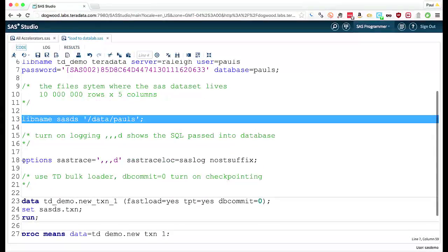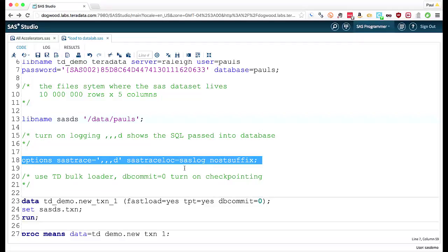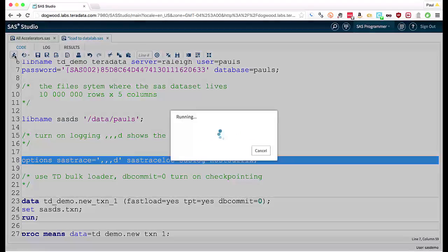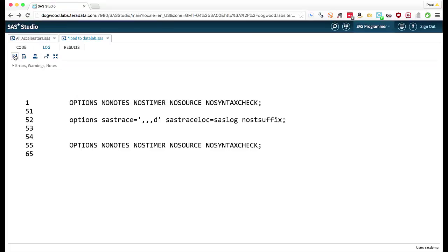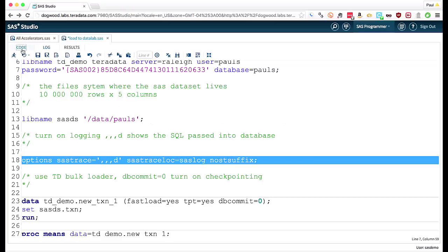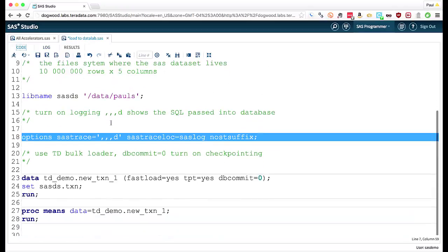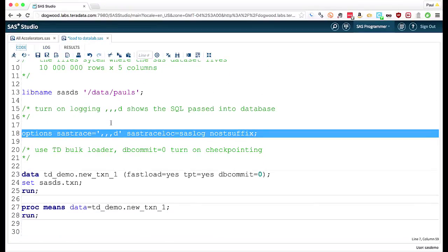I'm just going to turn on some logging so we can actually see what happens as the SAS code gets sent through to Teradata via the access engine that Lisa just talked about. And once you've got all the lib names defined, you can see here it's literally three lines of SAS code to load the data in.